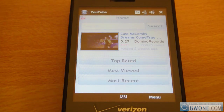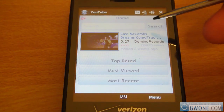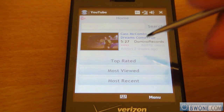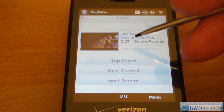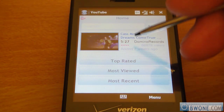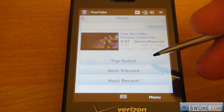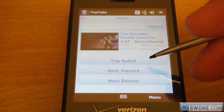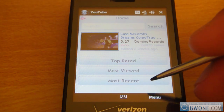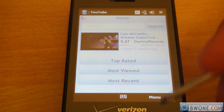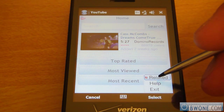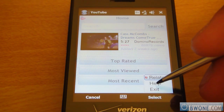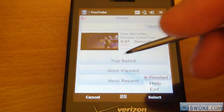There's the official YouTube application. Once you're on the home screen, you have your search here at the top, a featured video right here in the middle, and buttons for your top rated videos, most viewed videos, and most recent videos. Down here at the menu, you can click for related videos, help, and you can exit out of the application.